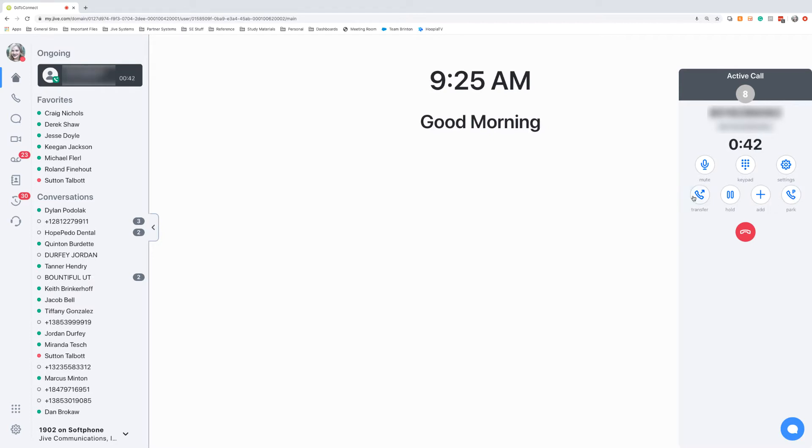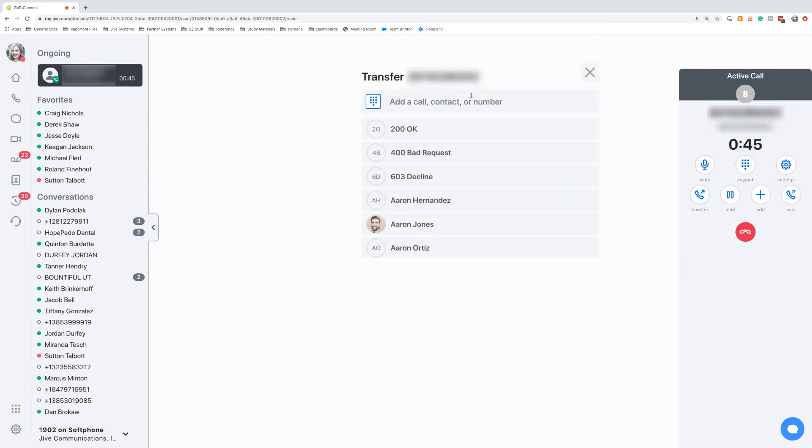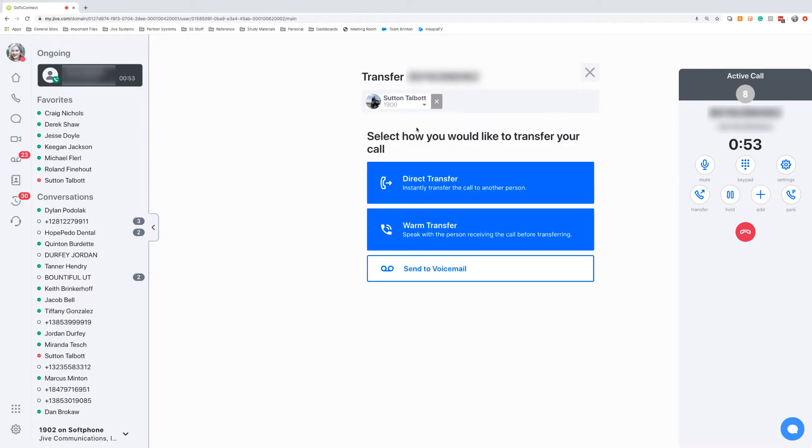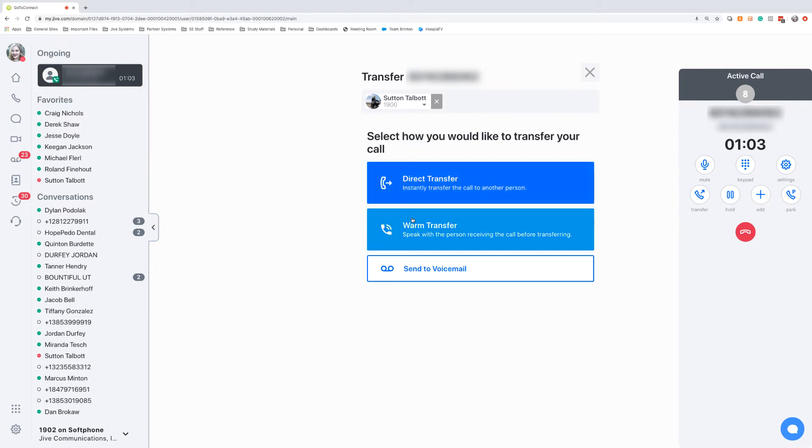I do have the option to transfer the call as well. If I want to transfer this call, let's say I want to transfer it over to Sutton. I'm going to find his name, and then I have the option to direct transfer it to Sutton, where I just send the call over to him. I have the option to warm transfer it, where I speak with Sutton first, and let him know who's on the phone, and then send it over.